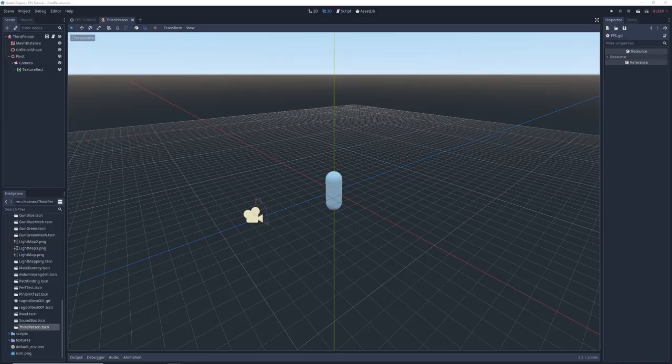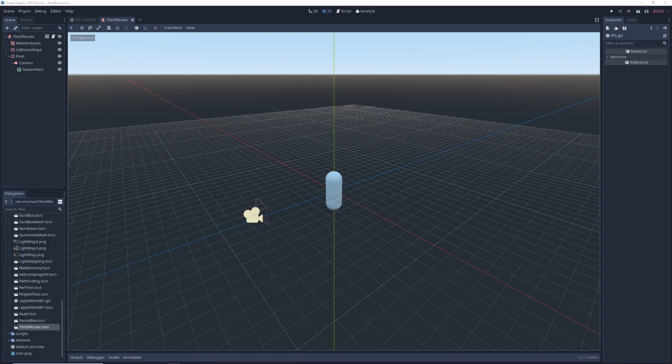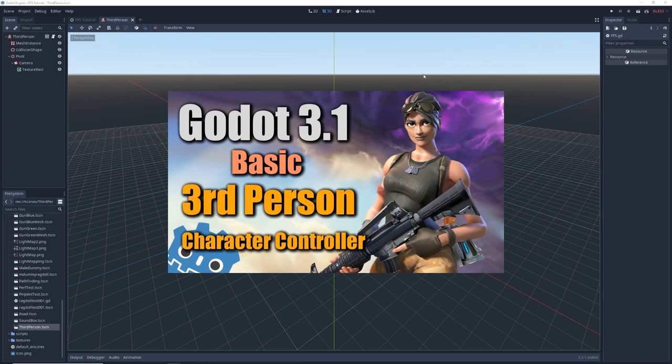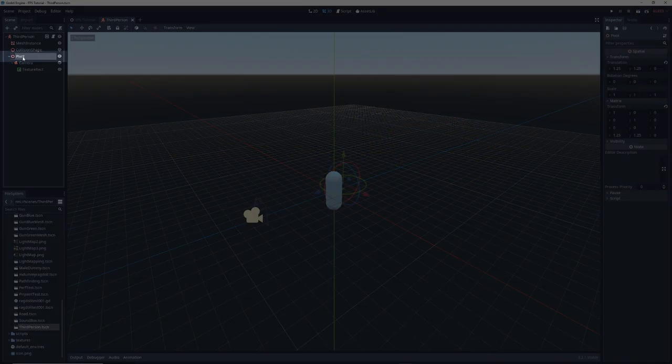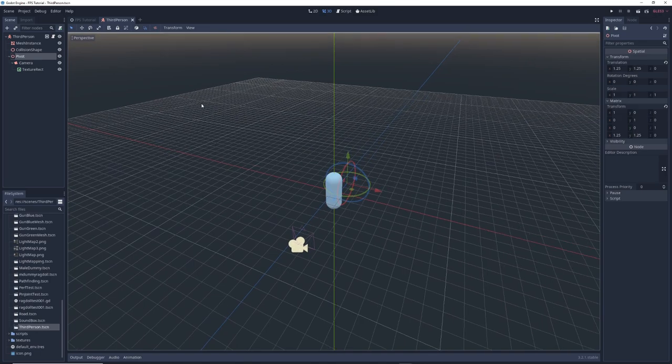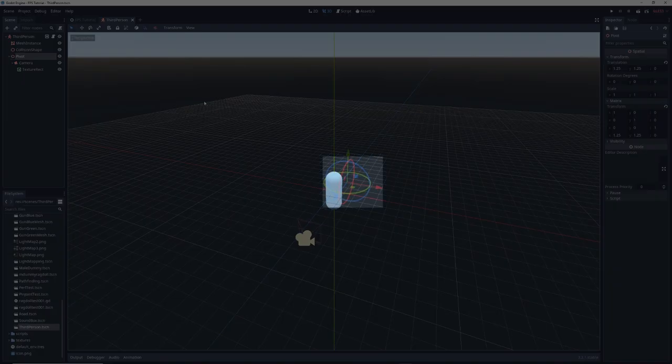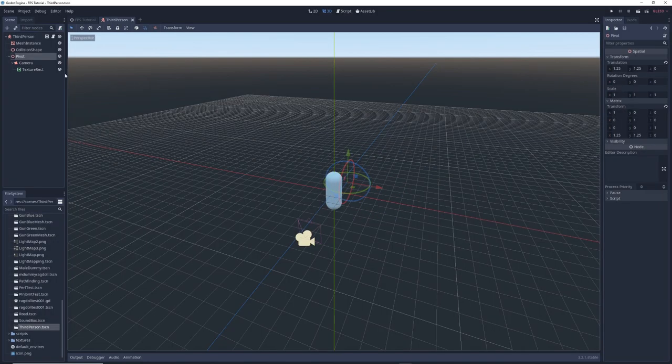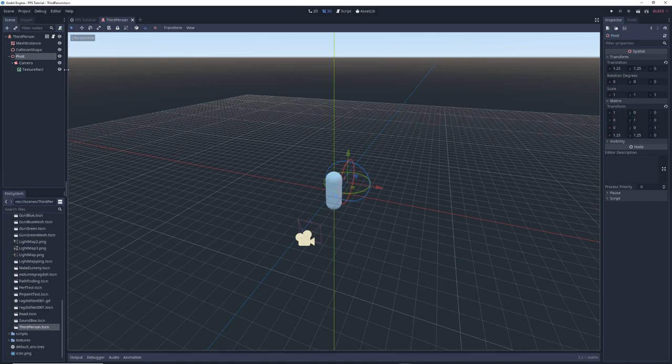So let's open up Godot, and here we have a third-person character controller that I quickly threw together. Watch my tutorial on third-person character controllers if you don't know how to make one. Pretty much every third-person controller is going to have an empty spatial node floating next to the character's head, called something like pivot or head, which controls your camera's vertical rotation.